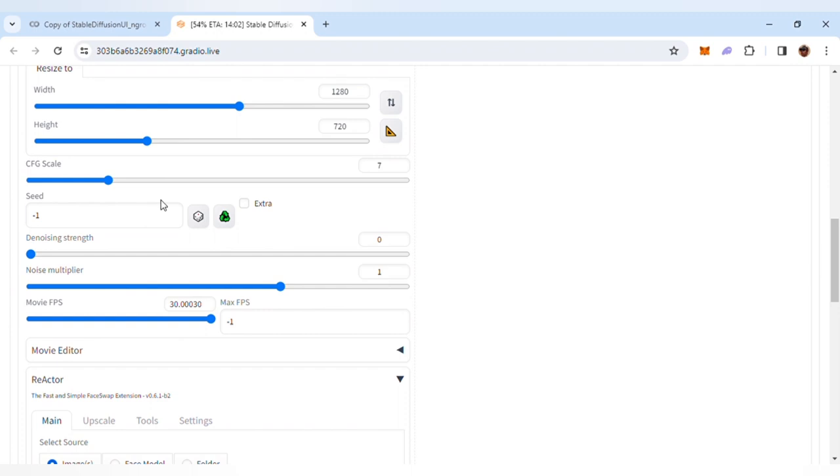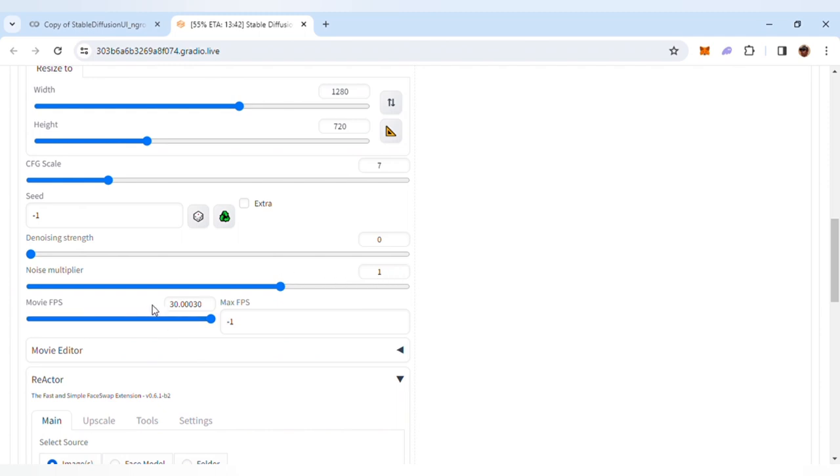The CFG scale is set to 7, which is the default value. Notice that denoising strength is set to 0—this will ensure that the output video is similar to the original one. The noise multiplier is set to 1, movie FPS (frames per second) is set to 30, and max FPS is also set to -1.